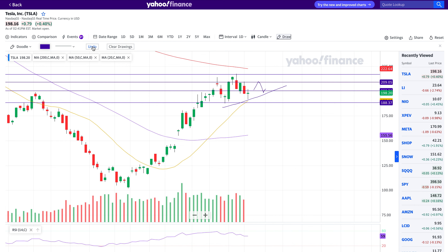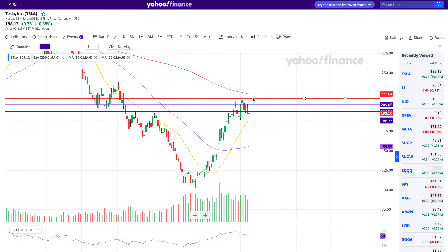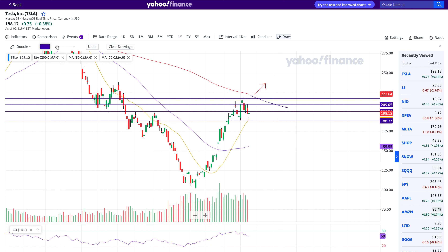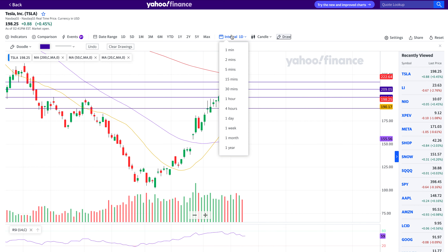The bearish case is currently at higher probability than the bullish case. The bullish case will come into higher acceptance once the stock can get over the 200-day moving average and establish itself above it. Right now it doesn't look like it's heading in that direction, but that's something to keep a note of.